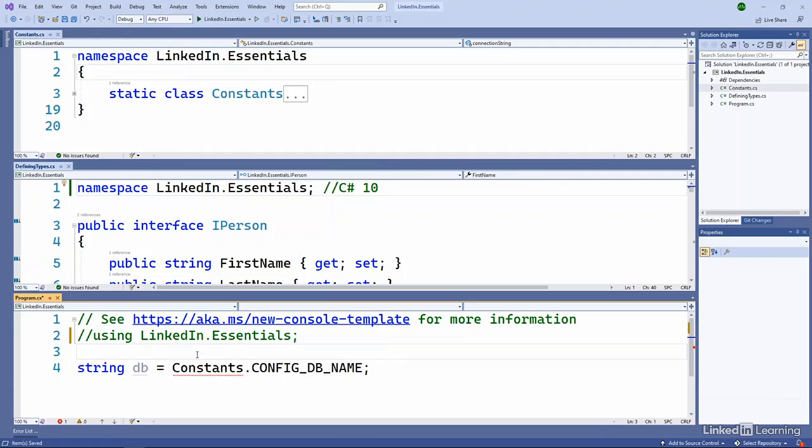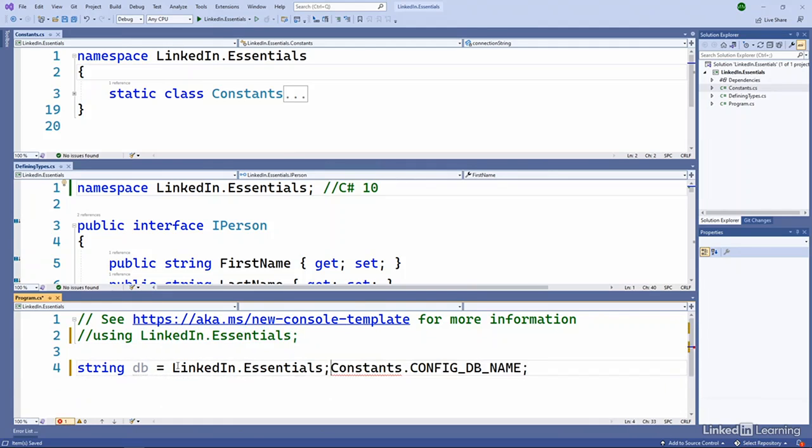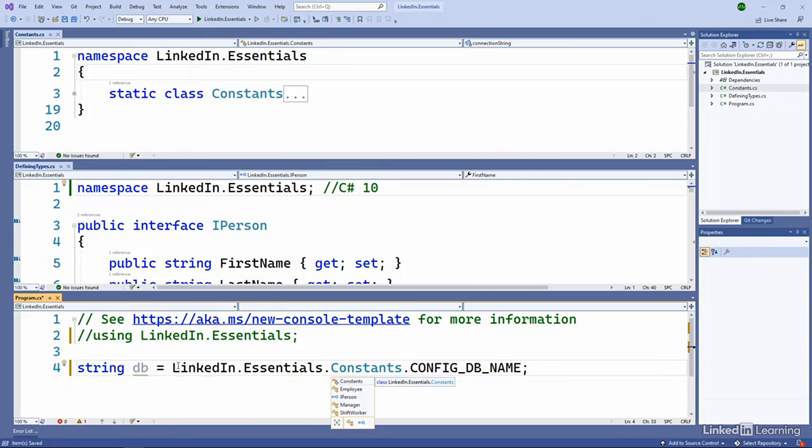It's not currently in scope. But I can copy LinkedIn.Essentials here, paste that at the beginning, get rid of the semicolon, and do a dot, and now it's happy.